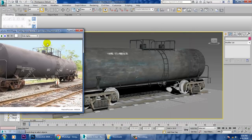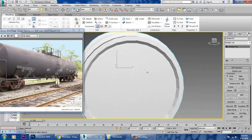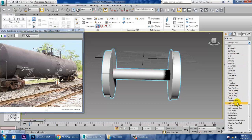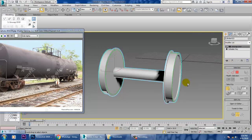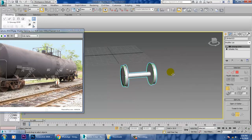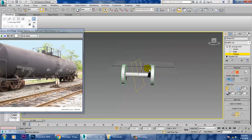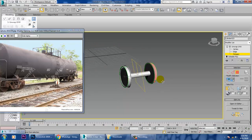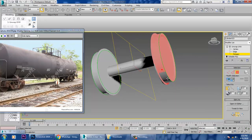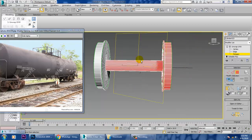I'll be unwrapping the tires as well. I'll go in and give an Unwrap UVW. I'll select the front part by going into the polygons of it and exclude the area that needs to be selected.